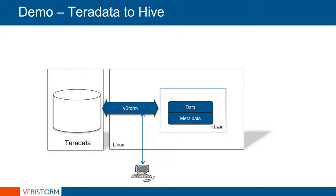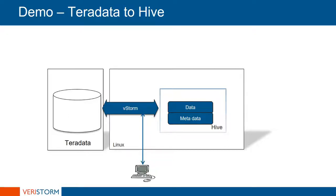The target is Apache Hive, which is a data warehouse software project built on top of Apache Hadoop for providing data summarization, query, and analysis. Hive gives an SQL-like interface to query data stored in various databases and file systems that integrate with Hadoop.